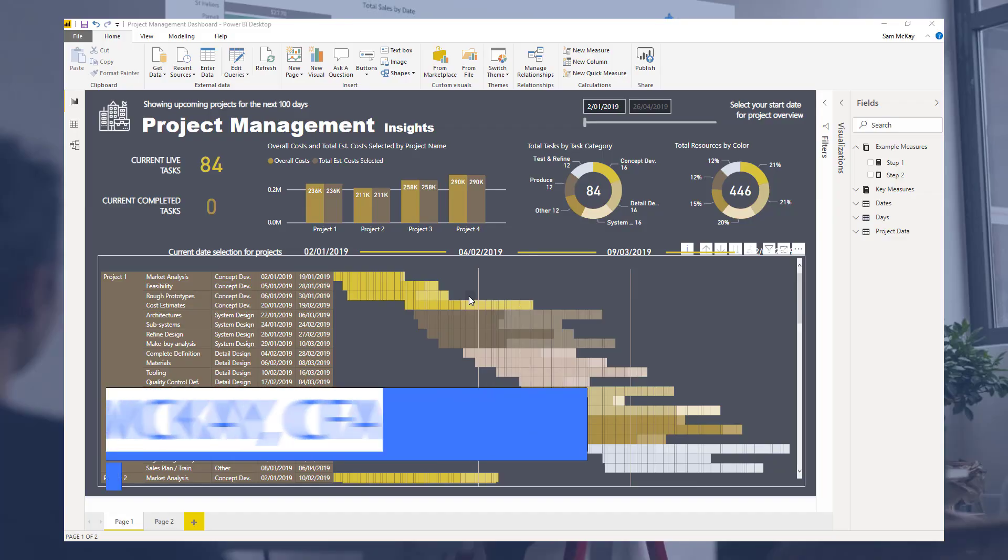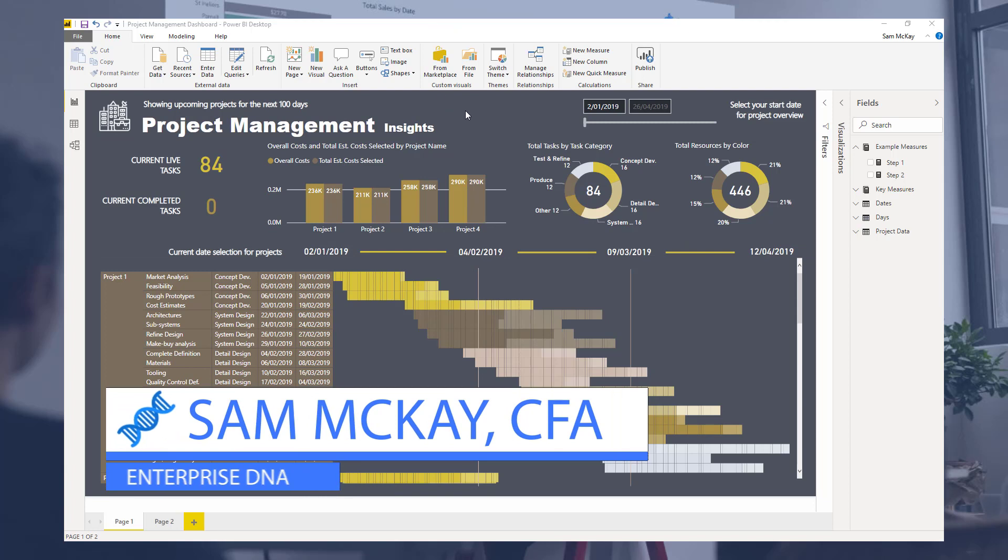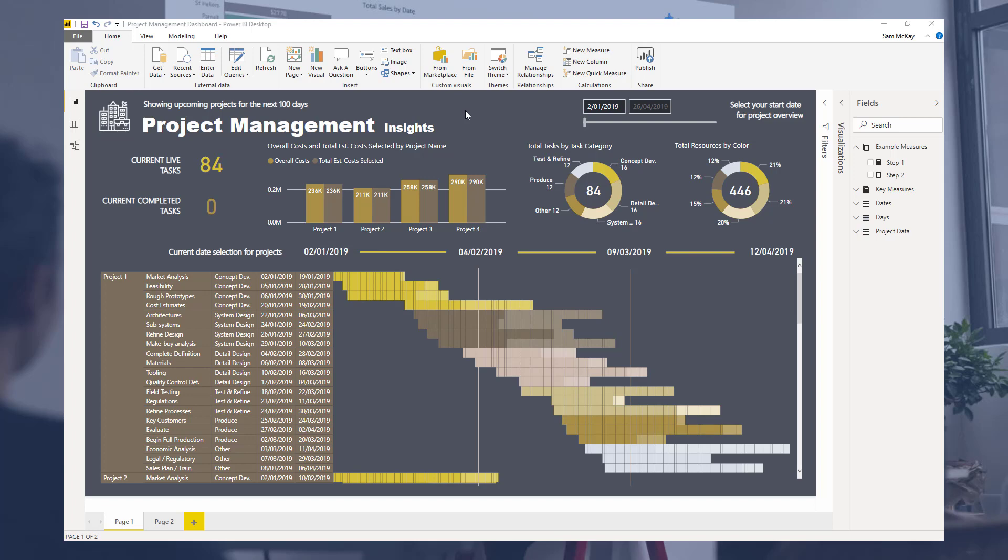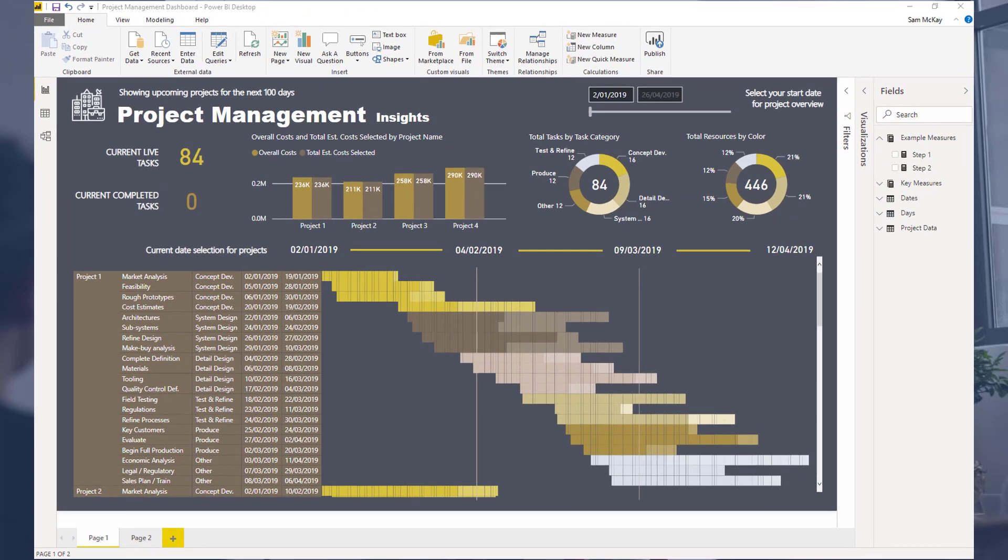Hey everyone, Sam McKay here from EnterpriseDNA. I just want to go over some project management insights and specifically how to create a Gantt chart in a matrix visual.